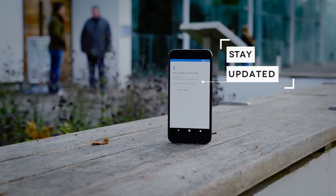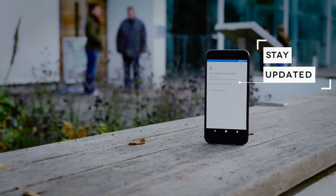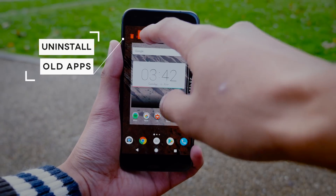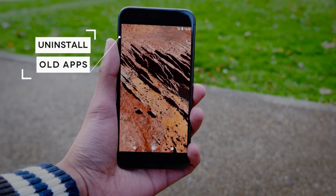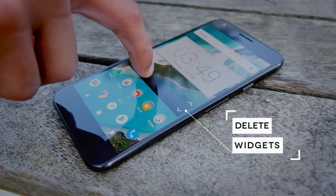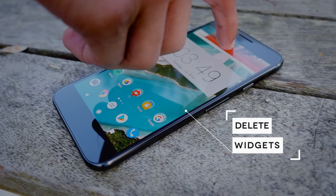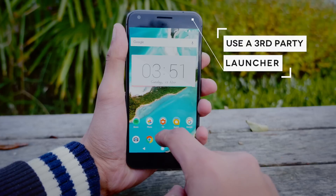Make sure your phone is fully updated all the time — new updates bring not only stability but also performance. Uninstall all the apps you don't use, because you'd be surprised how many of them leech CPU in the background. And on top of that, widgets basically run all the time, so if you're not using them, just get rid of them.